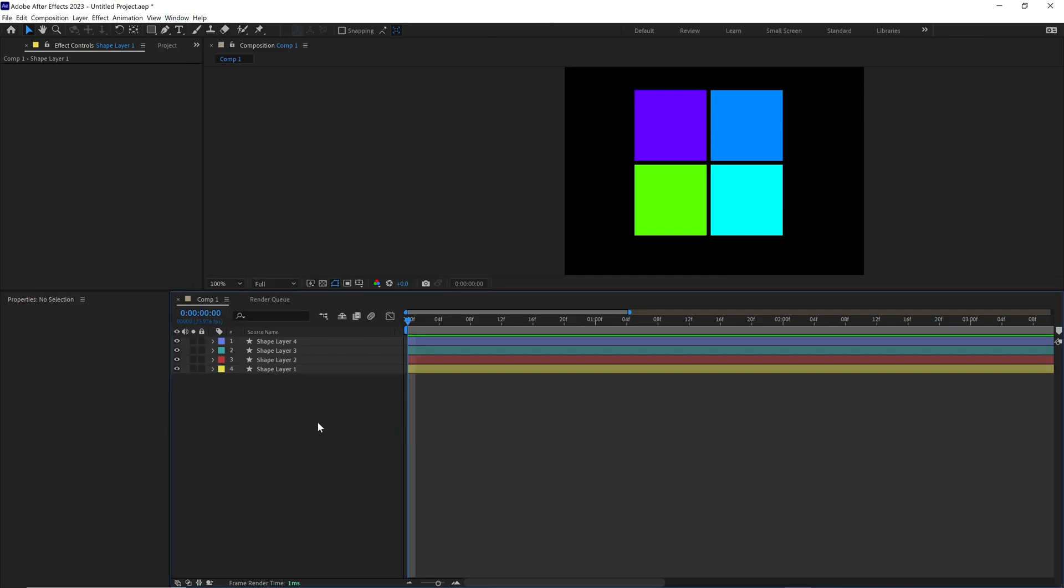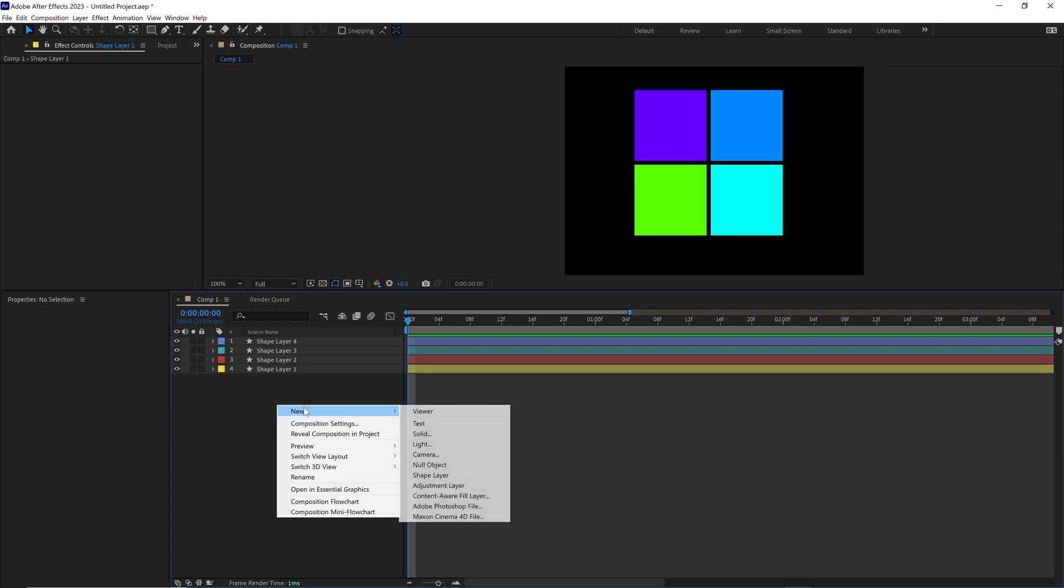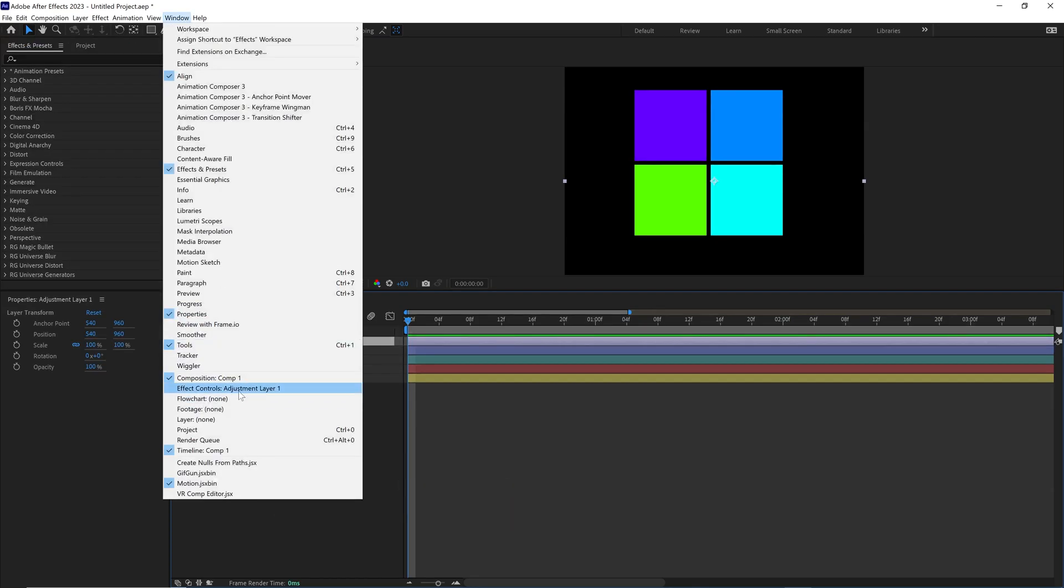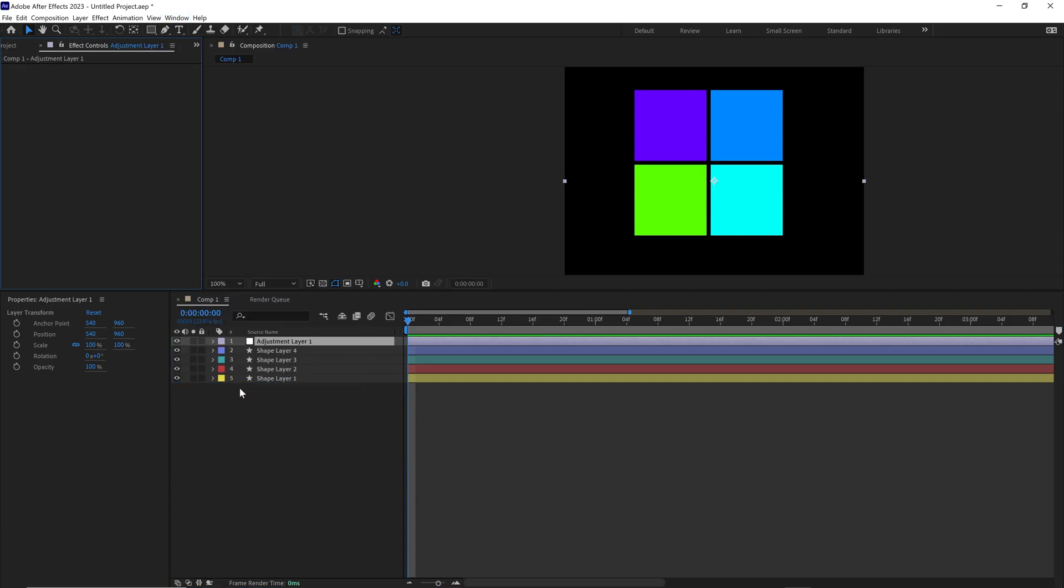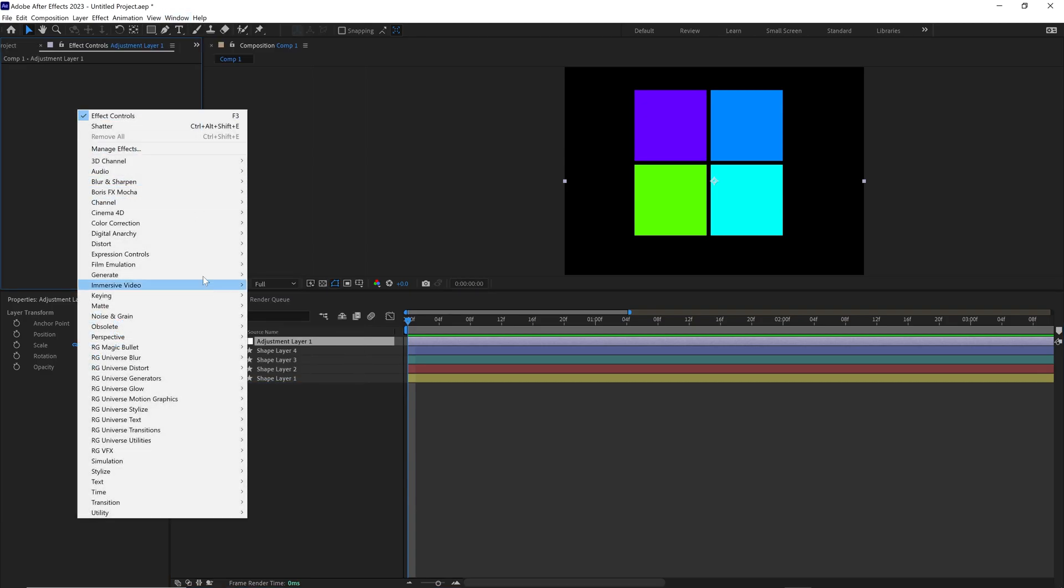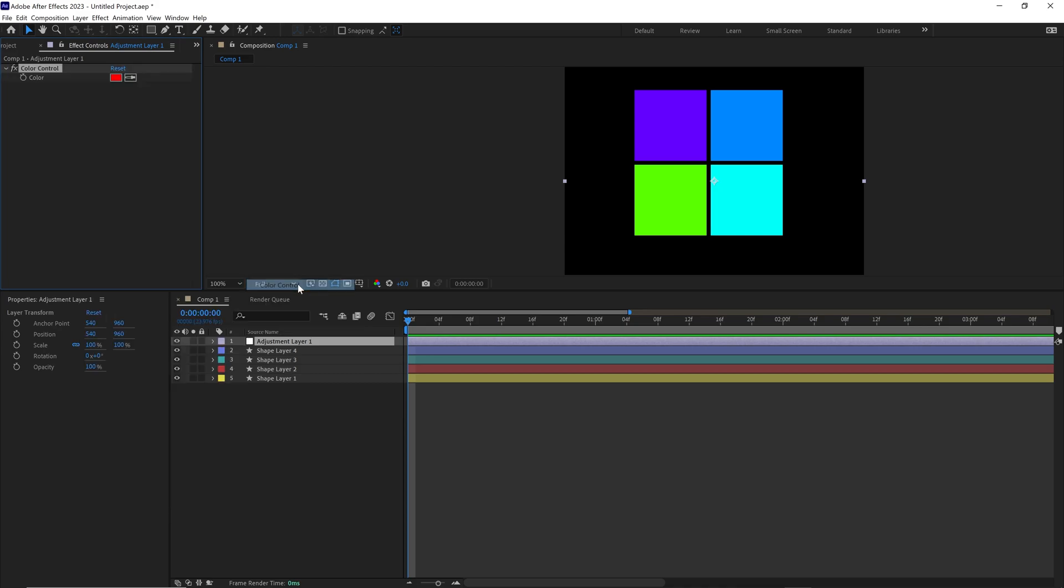Now what we want to do is create an adjustment layer that we can use to control the colors. So right click, new adjustment layer inside of your panel. It doesn't have to be anything. Then go to window and effect controls for the adjustment layer. Right click in here, do expression controls, and then color control.